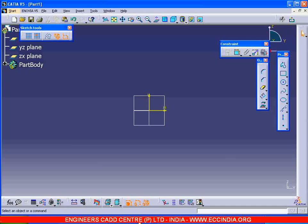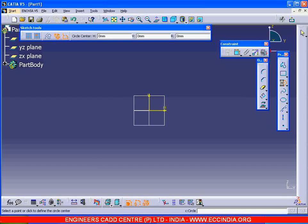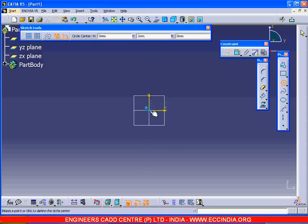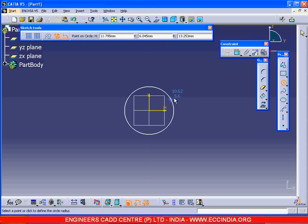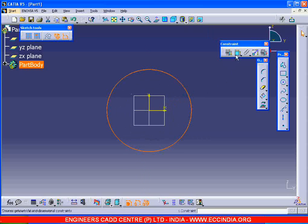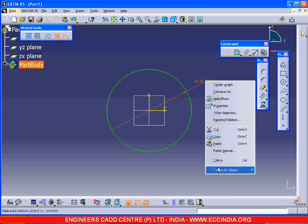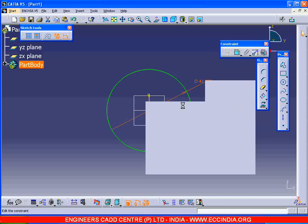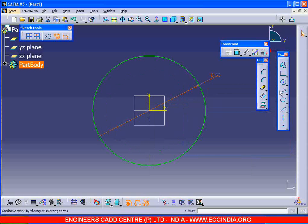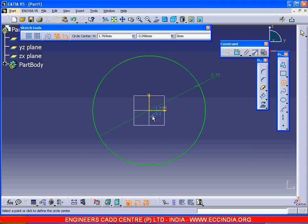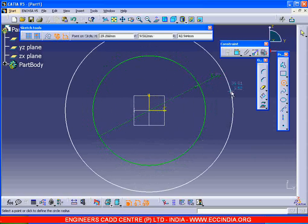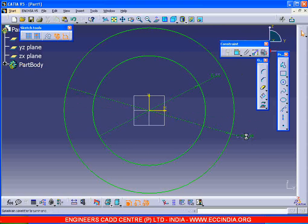Now take the circle command and exactly at the default origin I am creating my circle center. Pick the point. Now specify the radius by taking the constraint command and changing the diameter as 55. Then going for another circle of diameter 90.